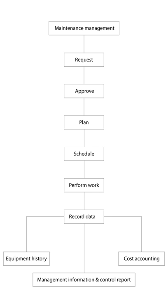CMMS packages can produce status reports and documents giving details or summaries of maintenance activities. The more sophisticated the package, the more extensive analysis facilities available.